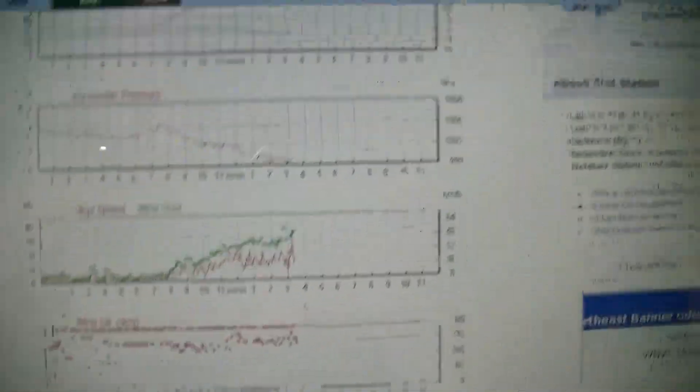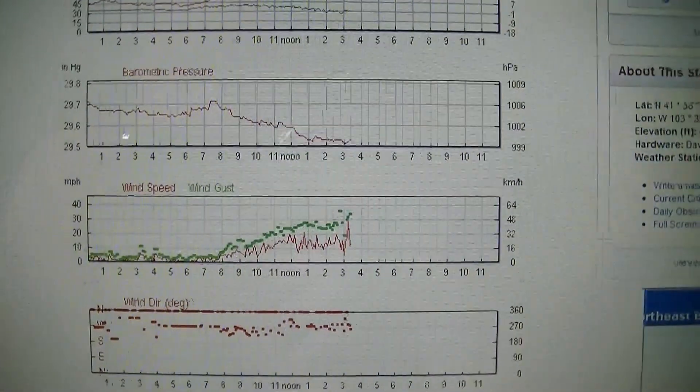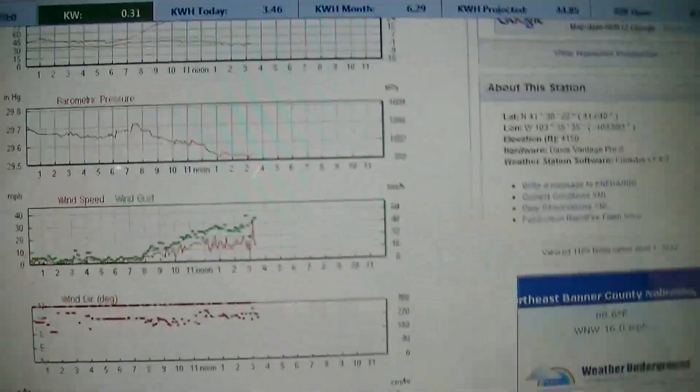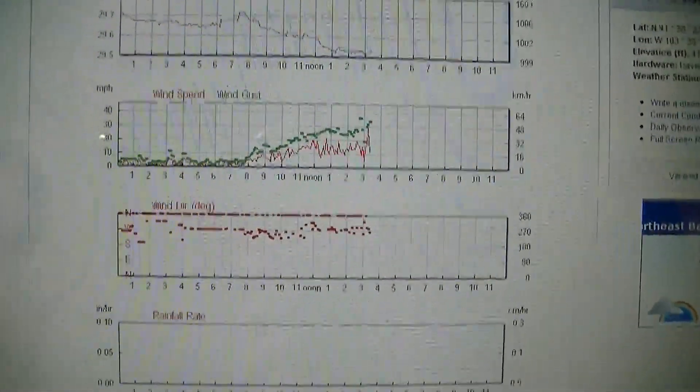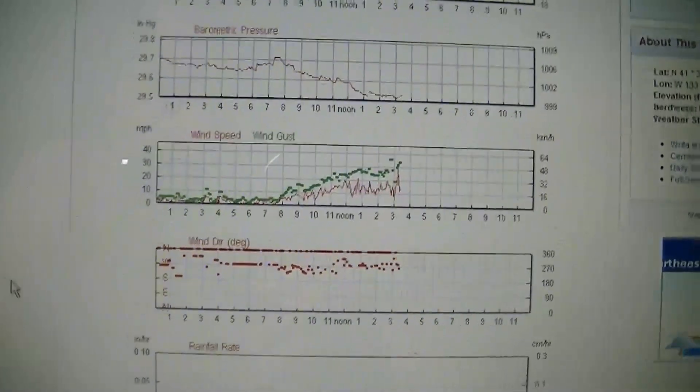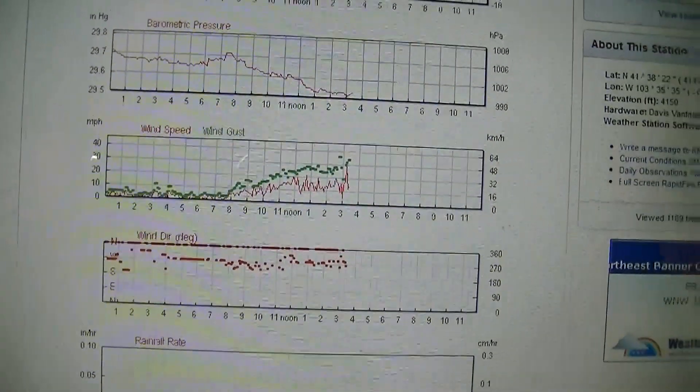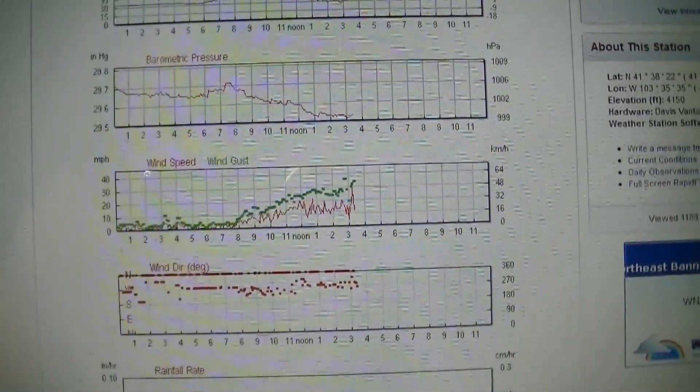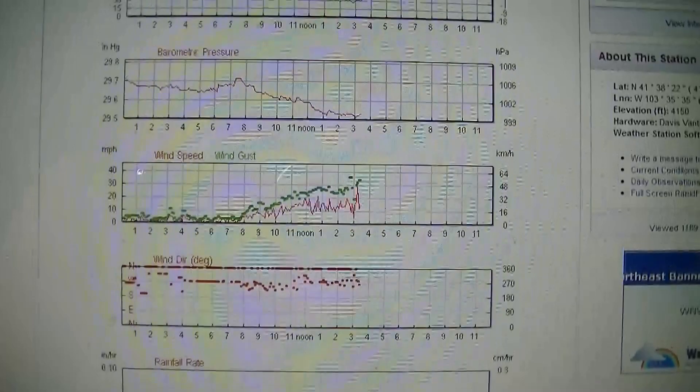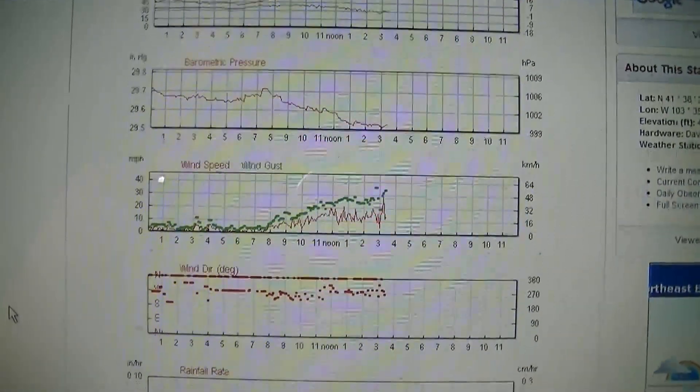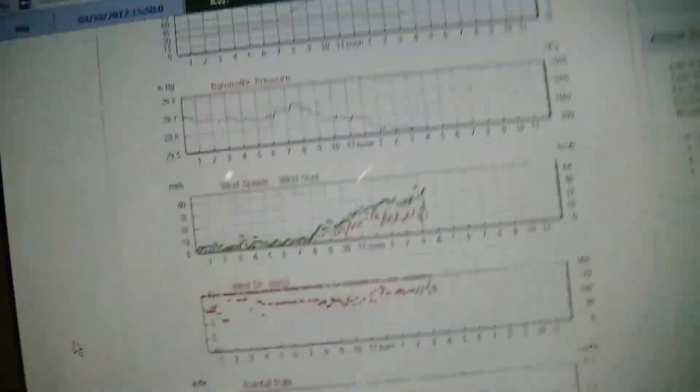This is based on my Davis weather station and a different anemometer on my house, about 400 or 500 feet away from the shed where the turbine and the Inspeed Vortex anemometer are mounted. So obviously some differences there.